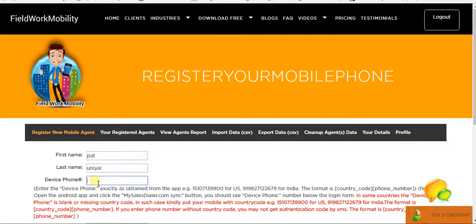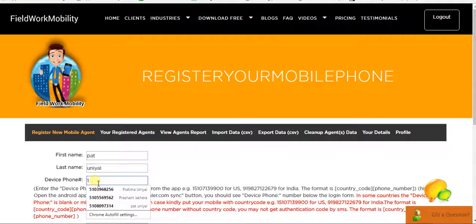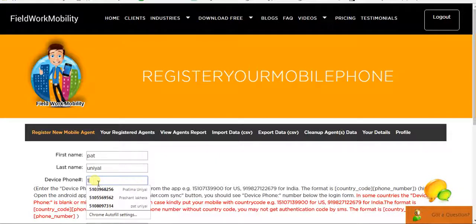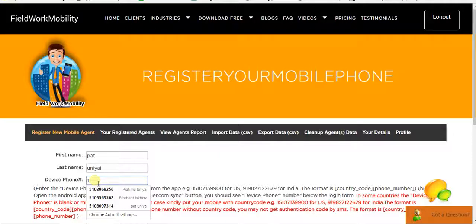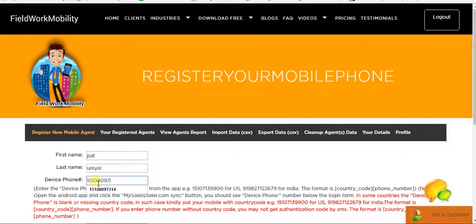And add the mobile number on which you have installed the MySalesDialerPro app. I'll add the number. Just one more thing, when you're adding a new device number, you have to add the country code before the mobile number. So for the US, the country code is 1. So I have added 1 before the mobile number.